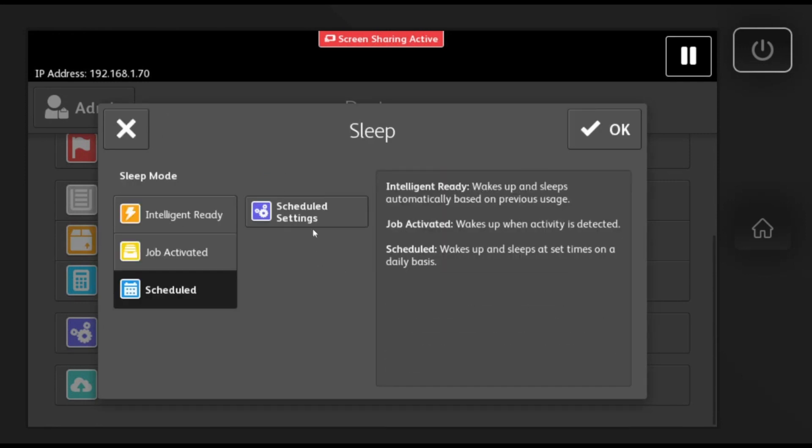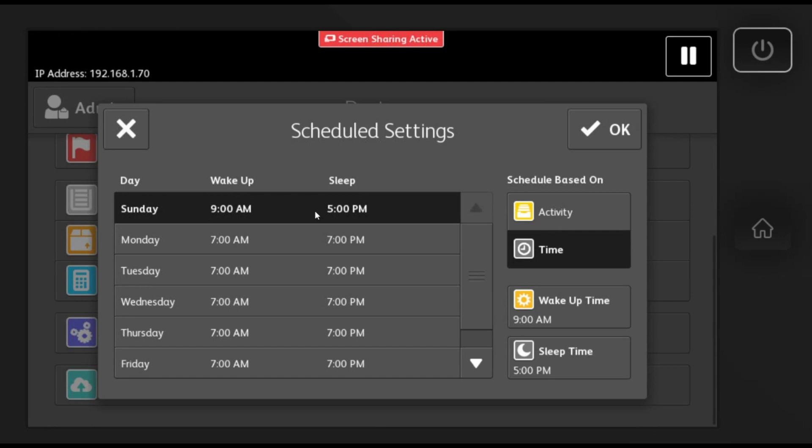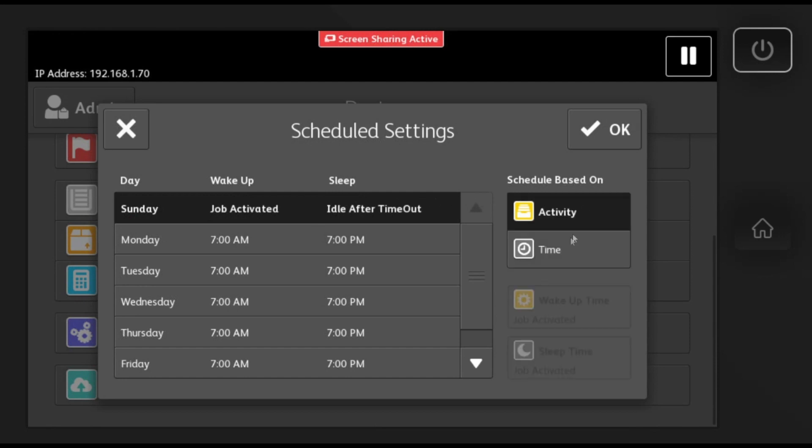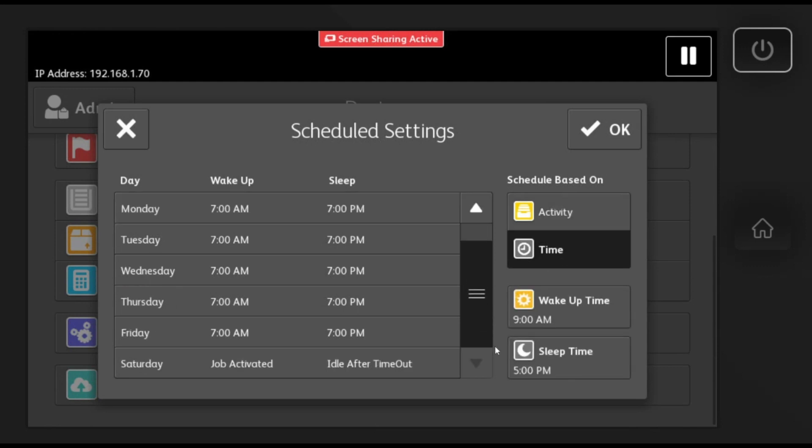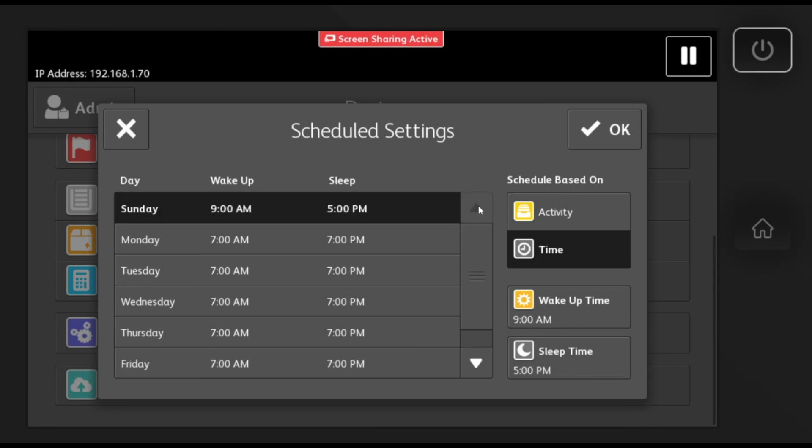You will see three options to choose from. I recommend using the scheduled setting. In this setting you can set the exact days and times you want the machine to stay awake. You can set the machine to wake up in the morning and go to sleep at night.